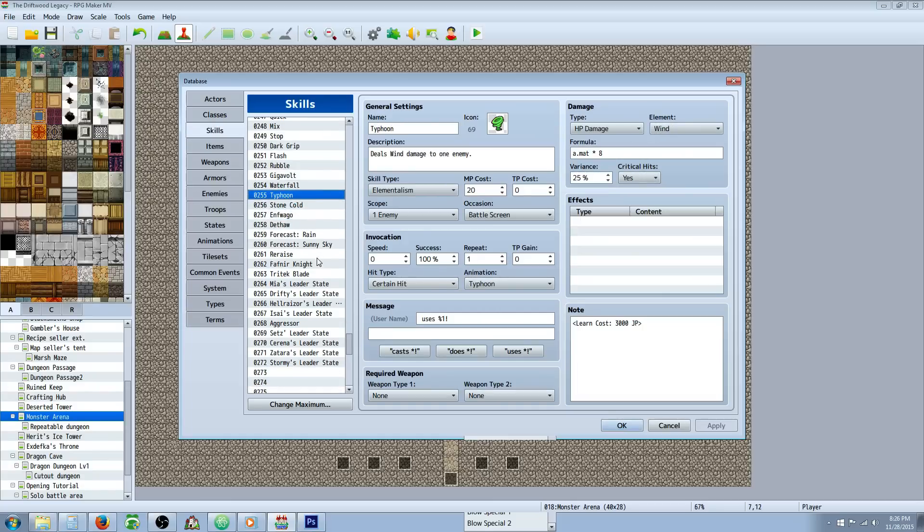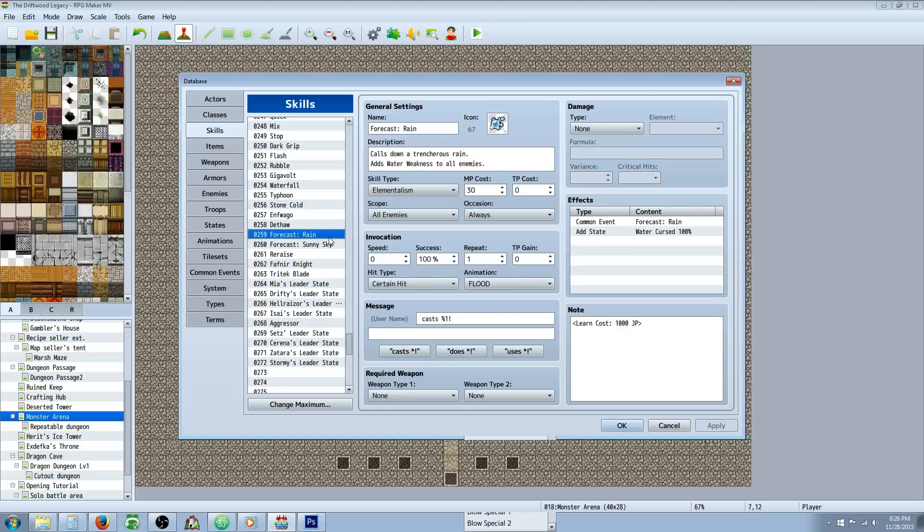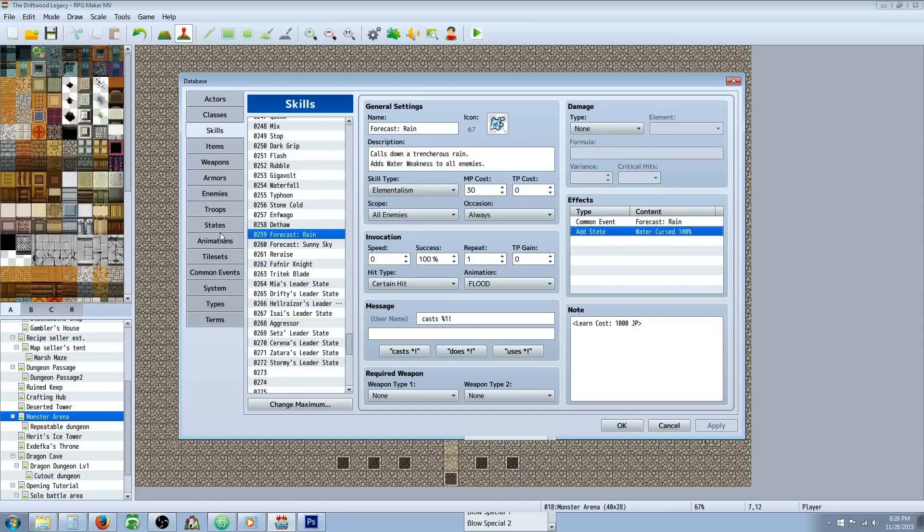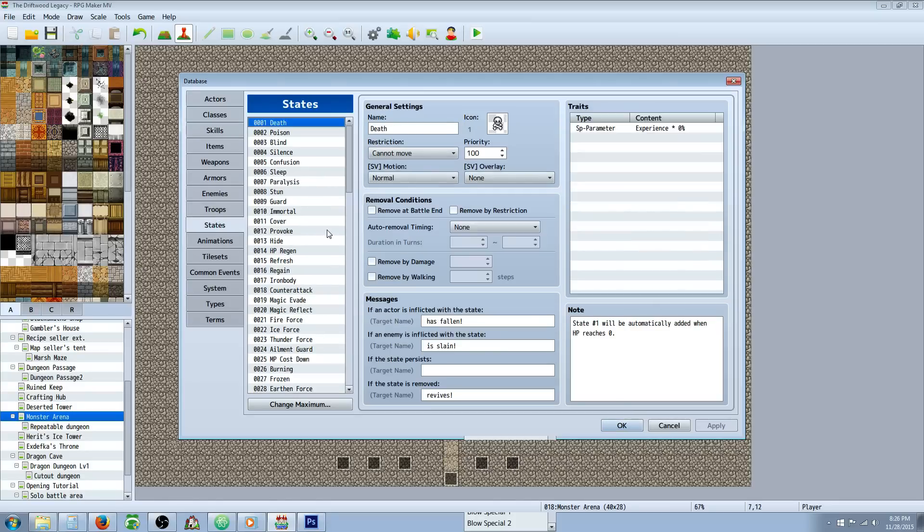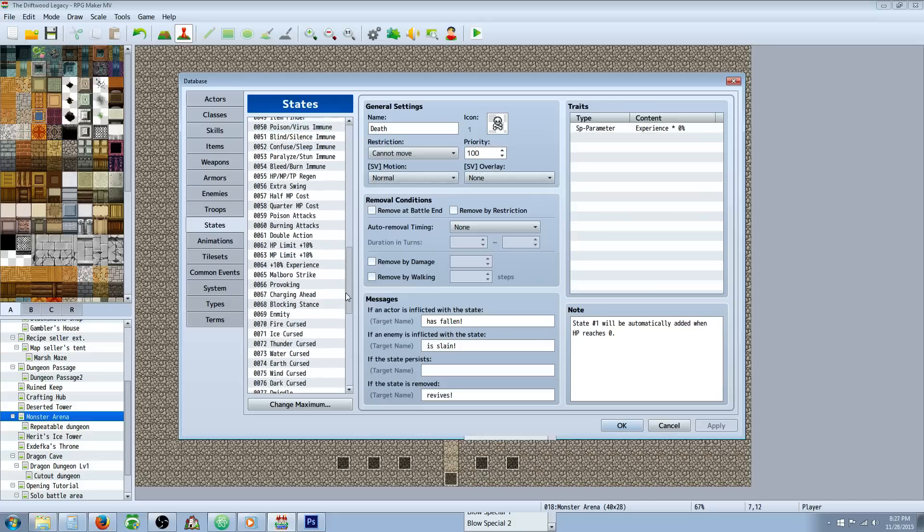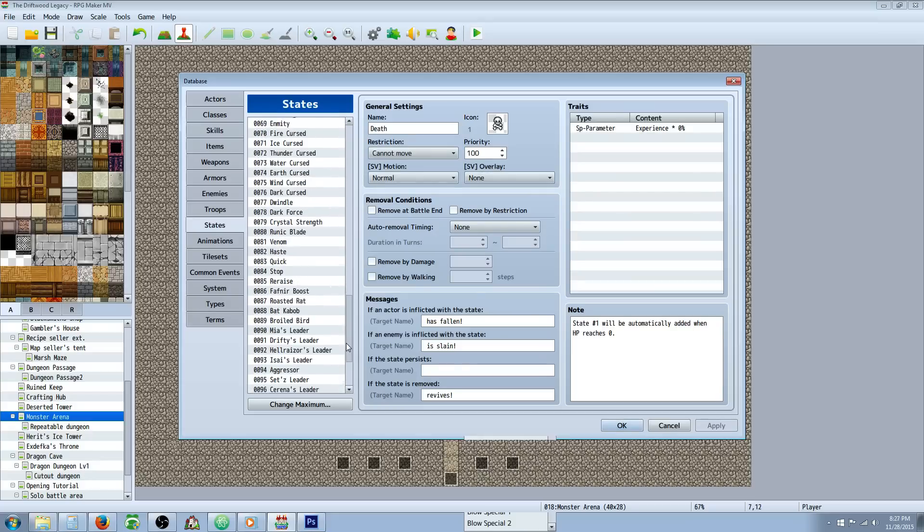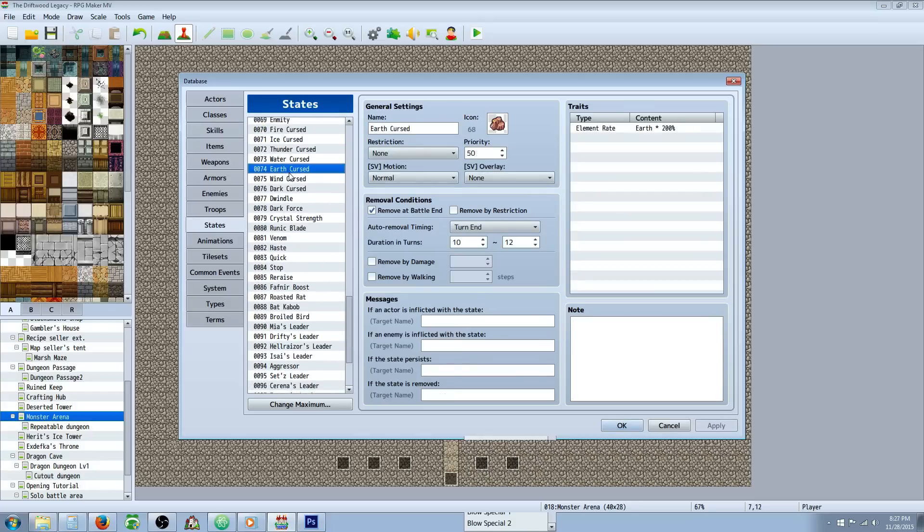Now let's look at the forecast spells. So we're going to cast forecast rain and it's going to do two things. It's going to add a state of cursed and it's going to call on the rain. So let's look at the state first since that would be a little bit easier to do.